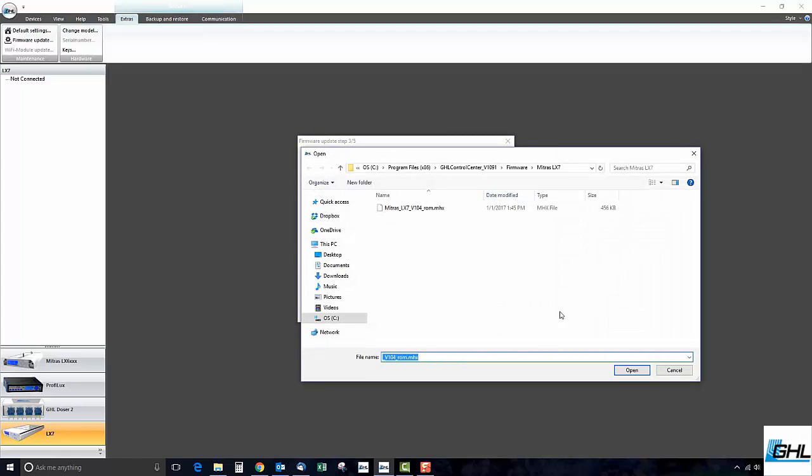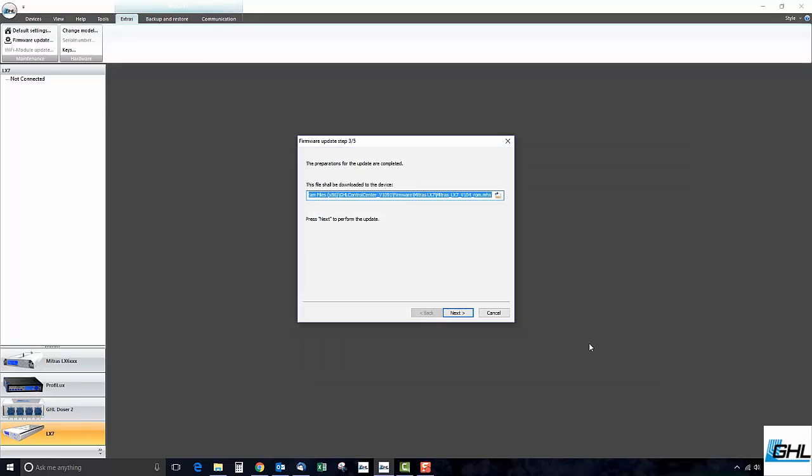In this case, you will need to locate the firmware file you wish to load. Once that is complete, go ahead and click Next.